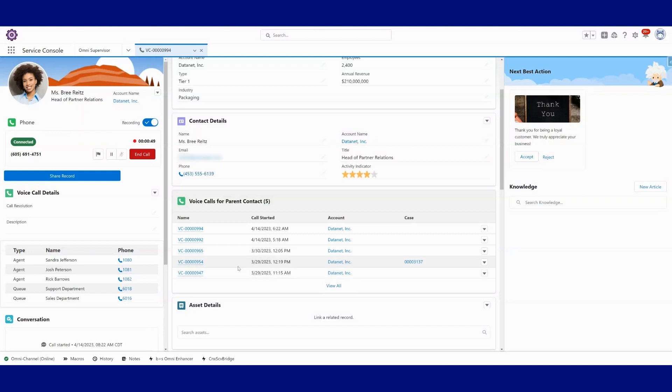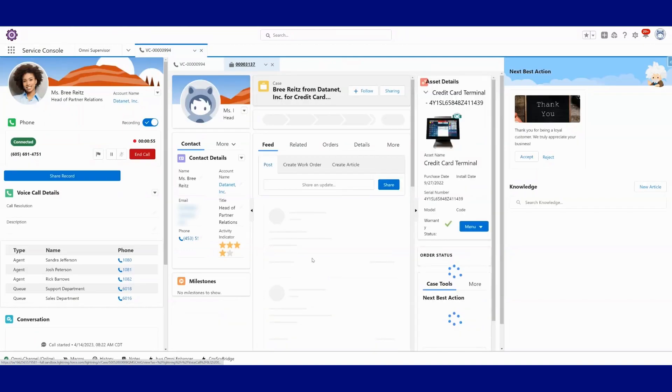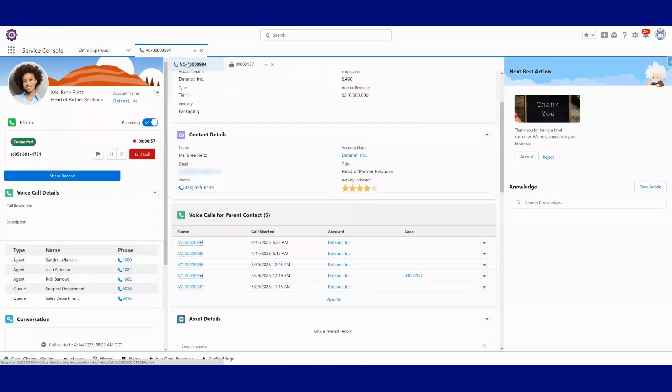And now we can also see Bree's previous calls here for reference. And maybe I see that a few days ago, Bree called in about a case here. Maybe she's calling back about that. So I can quickly get to that, navigate to this case for Bree and start working on that.